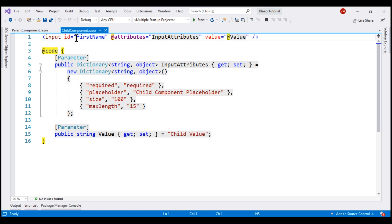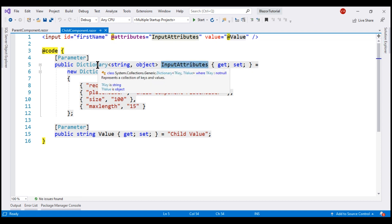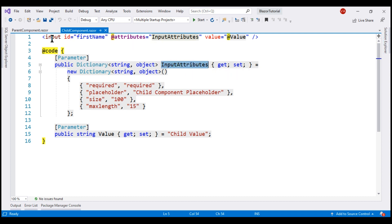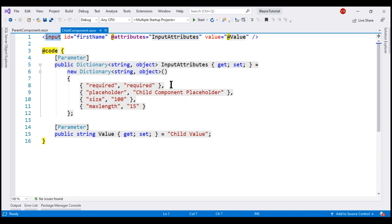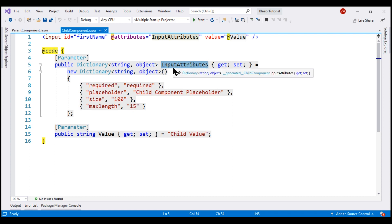At the moment, in this child component, we have a property of type dictionary and this property is applied on the input element using the @attributes Razor directive. This allows us to apply as many arbitrary attributes as we want on the input element. Within this child component, notice that in this dictionary we have already included some attributes with some default values. So in the child component, we have specified some default values for these attributes.